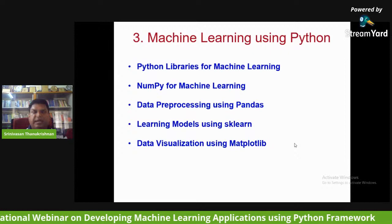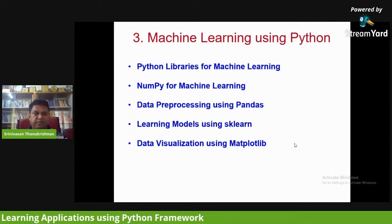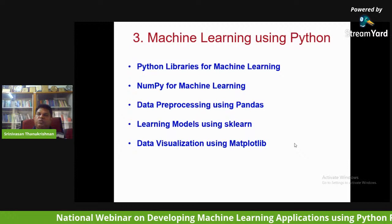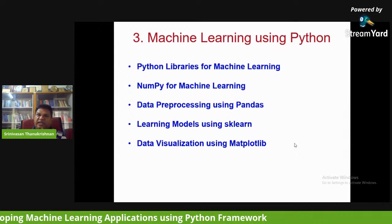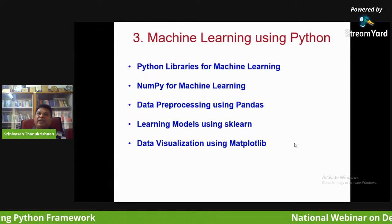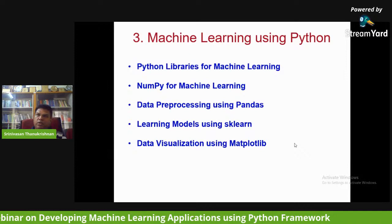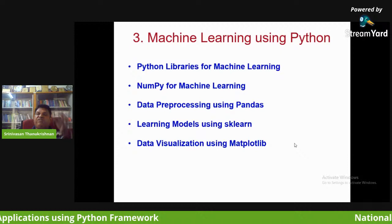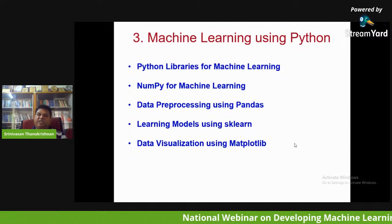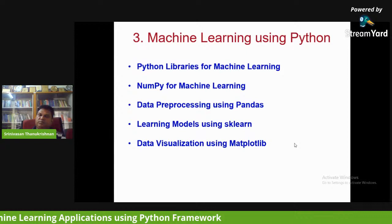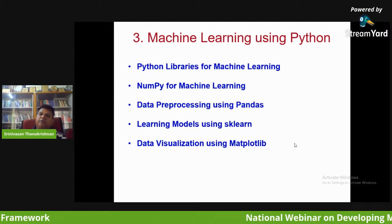The first library is NumPy, for dealing with multi-dimensional arrays. The second is Pandas, for data pre-processing. Data pre-processing is needed because before sending data for training or testing, the data must be clean and in the proper format — free of wrong values. If there is a missing value in the dataset, it must be found and either replaced or dropped.